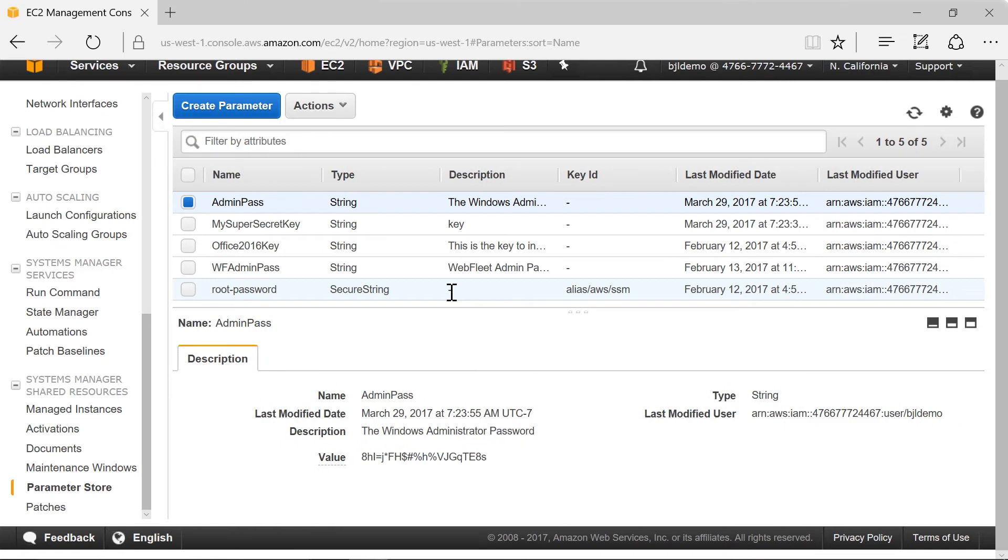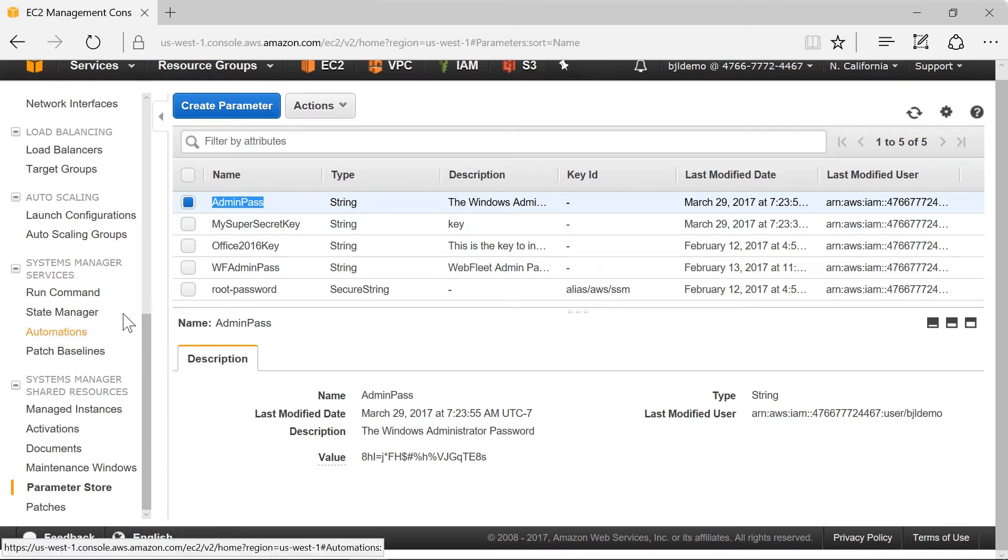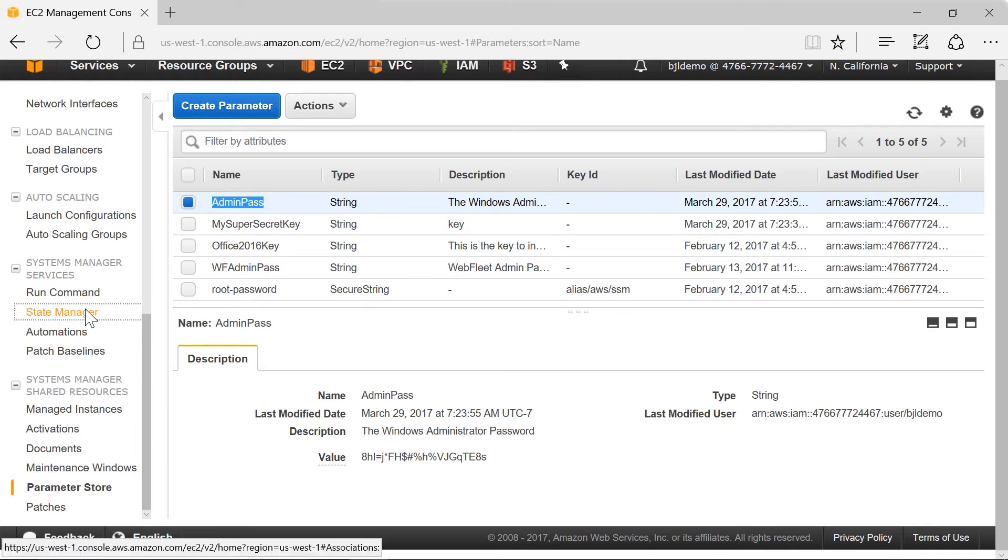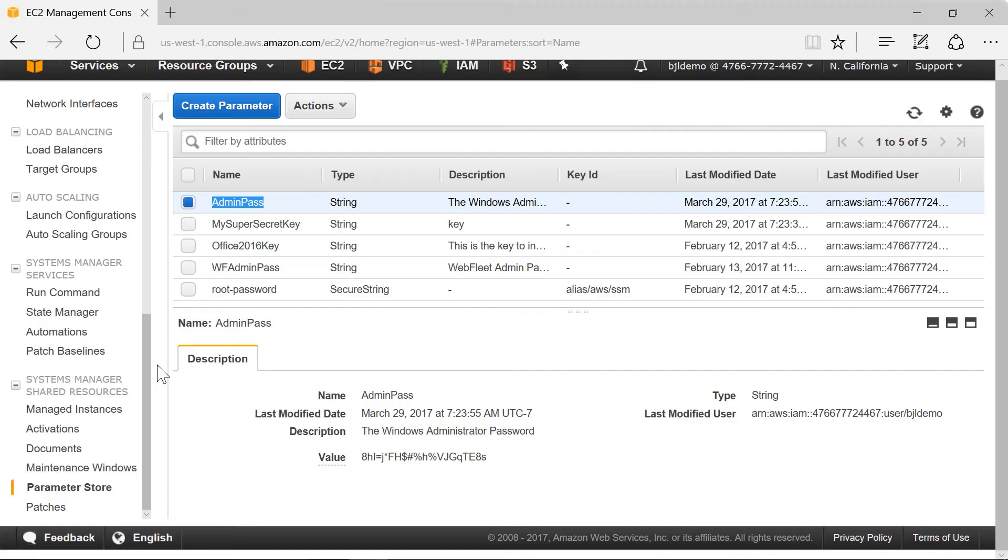Now what we're going to use is state manager. Pay attention to that admin pass as the name of this key because that's how we'll refer to it when we go to access this parameter.